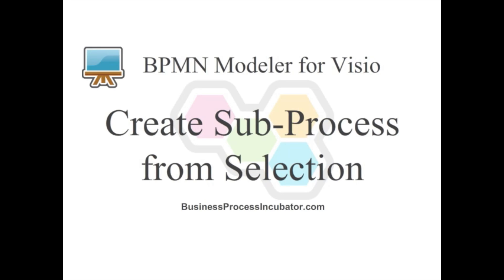Welcome to this BPMN Modeler for Visio demonstration. In this demo, we will showcase how to create a sub-process from selected BPMN elements.